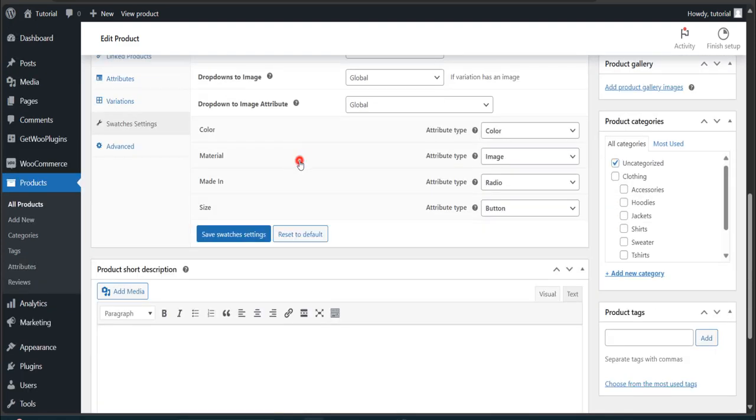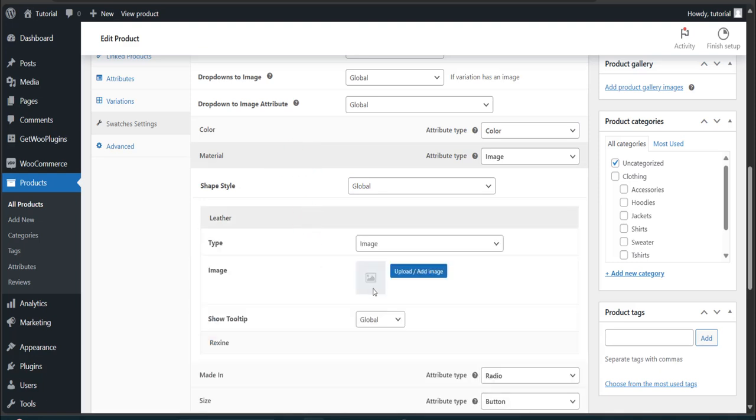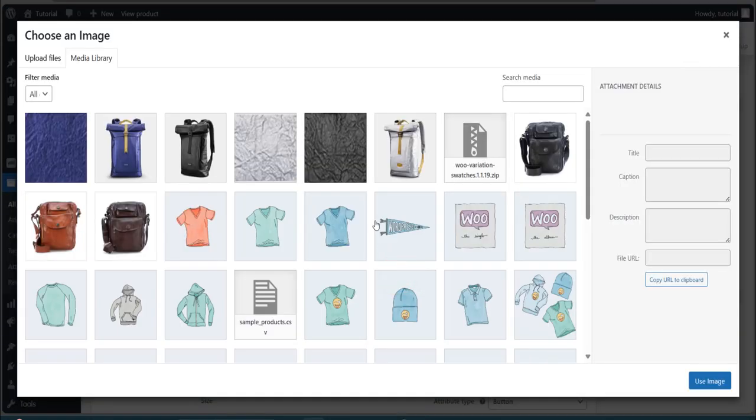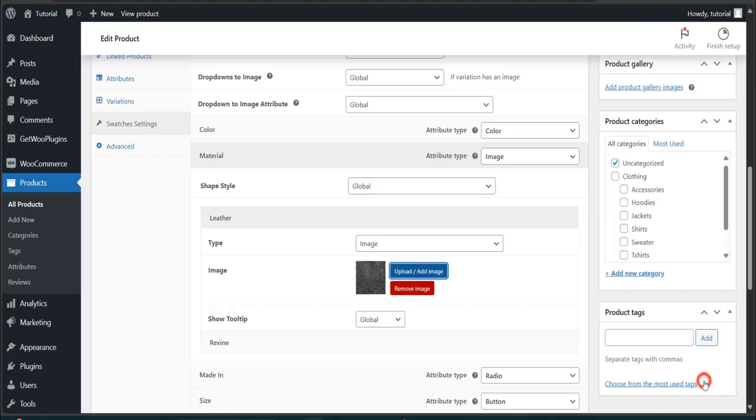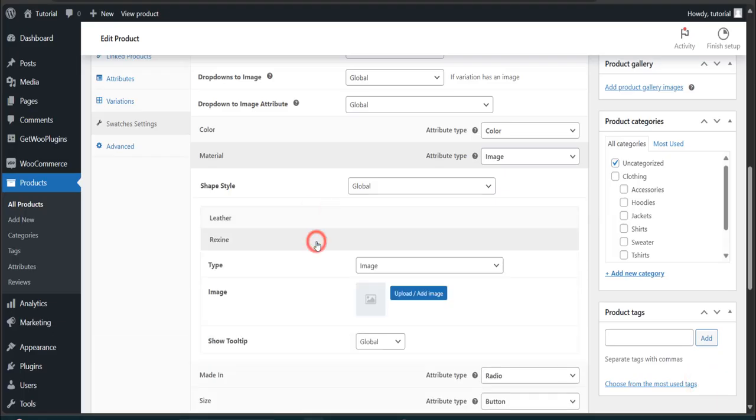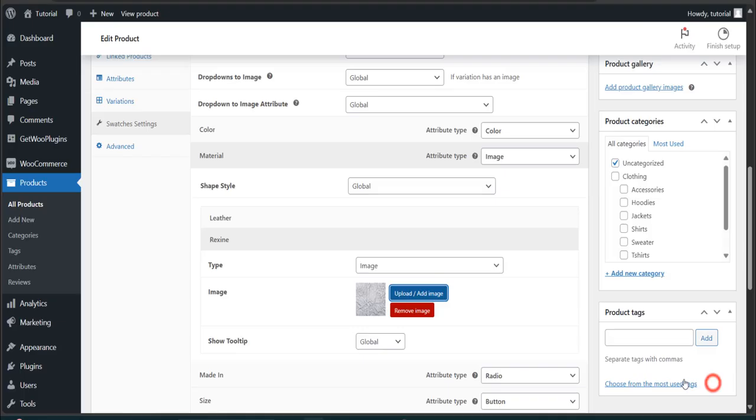Again, click on the material and select your images. We have opted out the images for this specific product. You can pick your own.